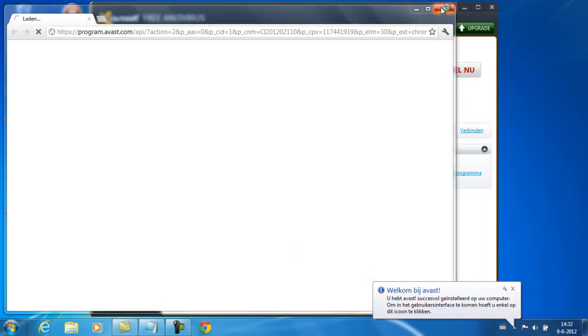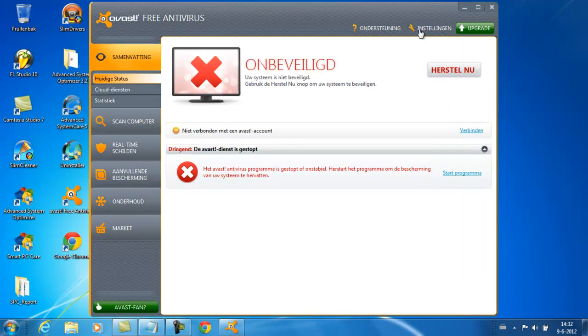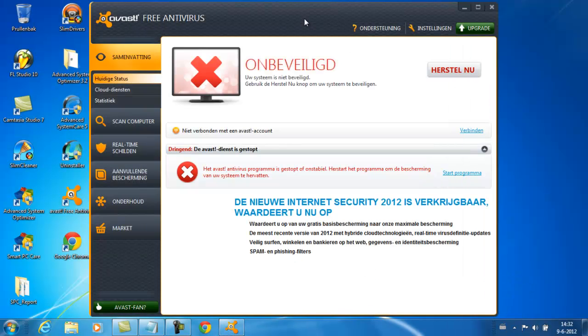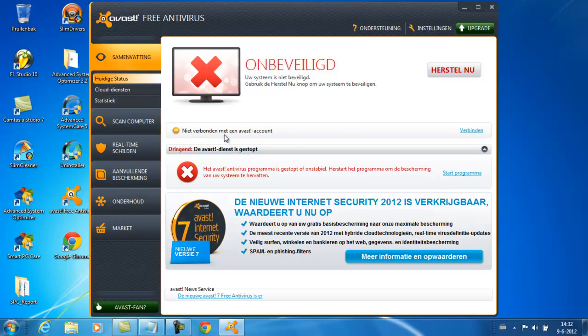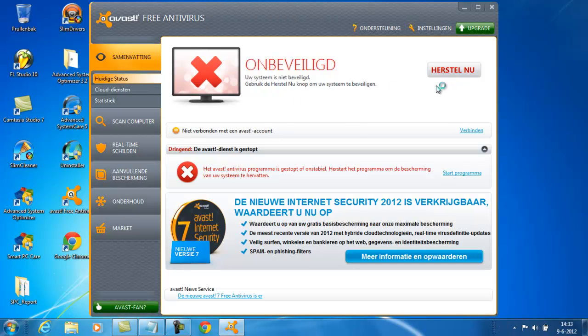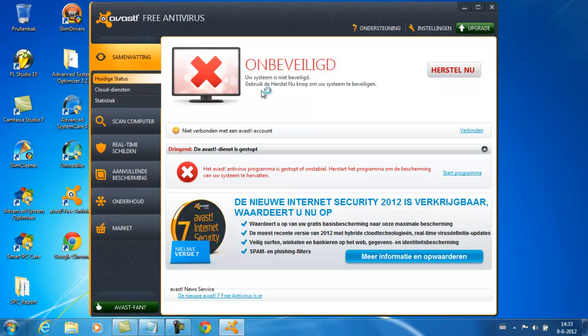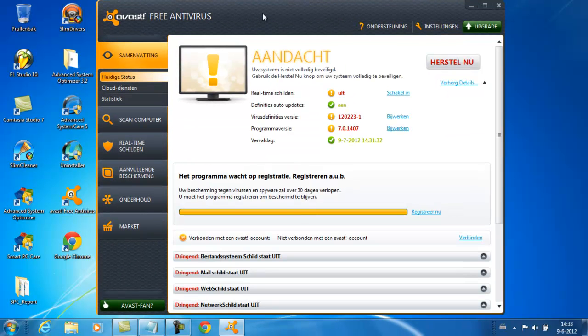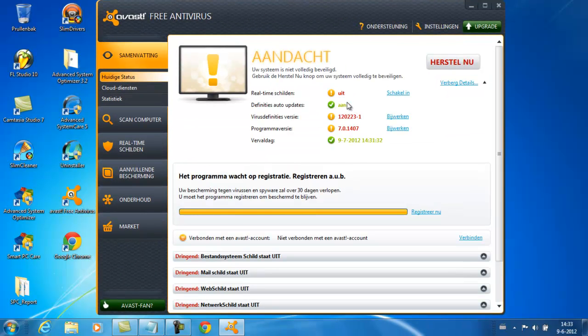We'll see welcome to Avast and it is unsecured. Never mind, just let it run. Now here.